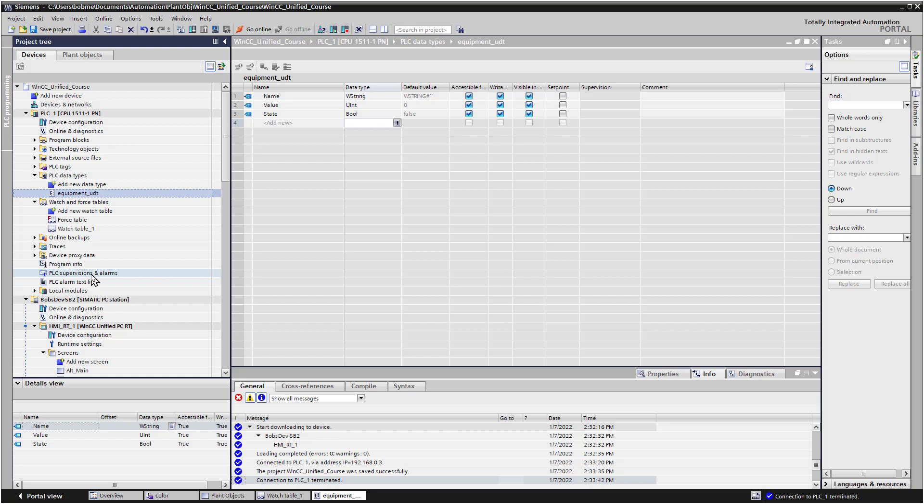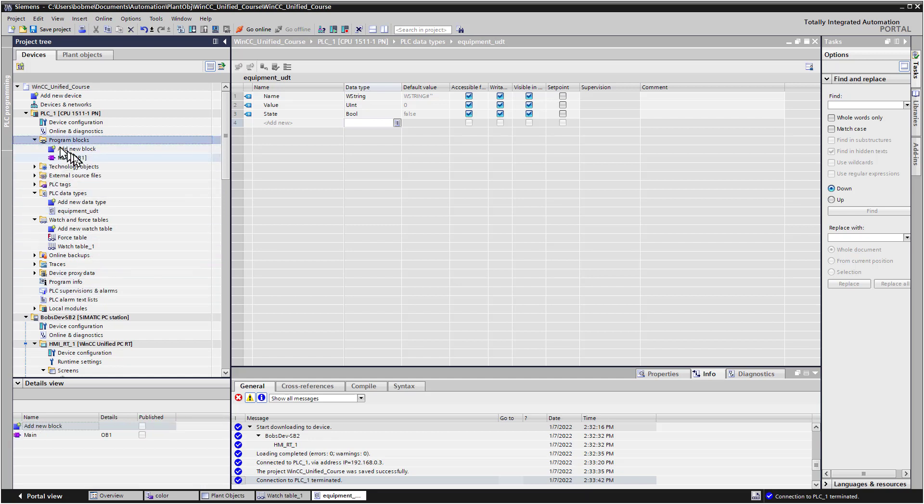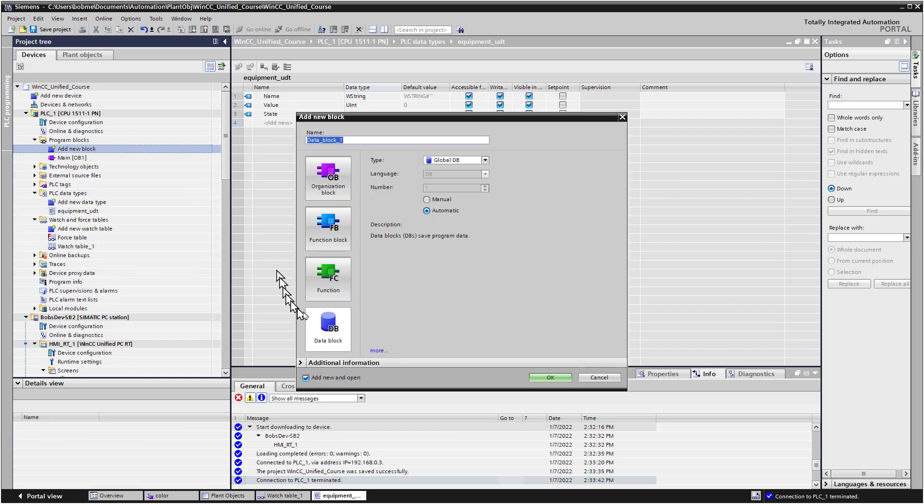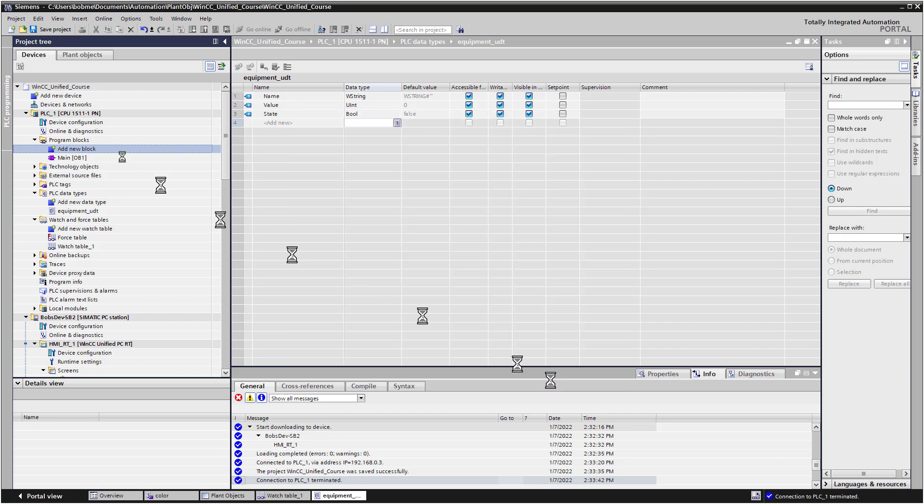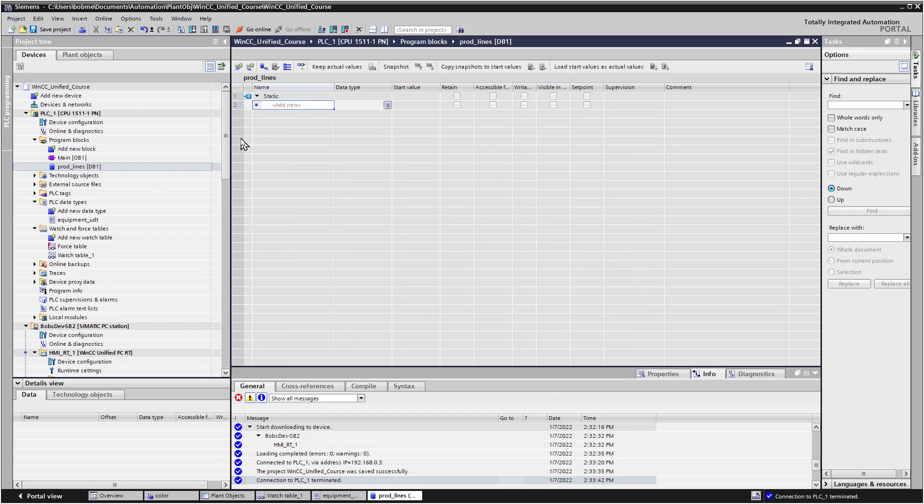Okay, so we've got a UDT now, and under Program Blocks, we're going to add a new block, and I'm just going to add a data block, and we're going to call it Production Lines, and just click OK. And we're going to create some instances, this Equipment UDT, for some conveyors and pumps and motors to represent different lines.